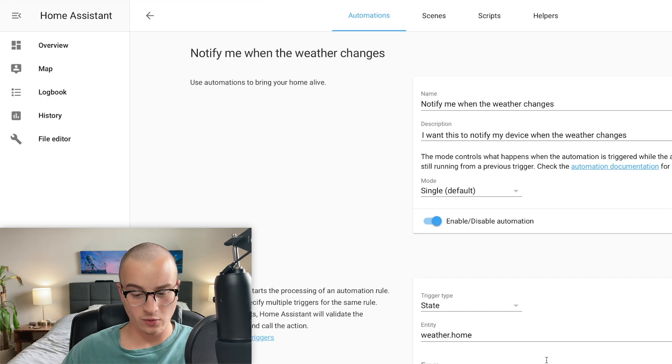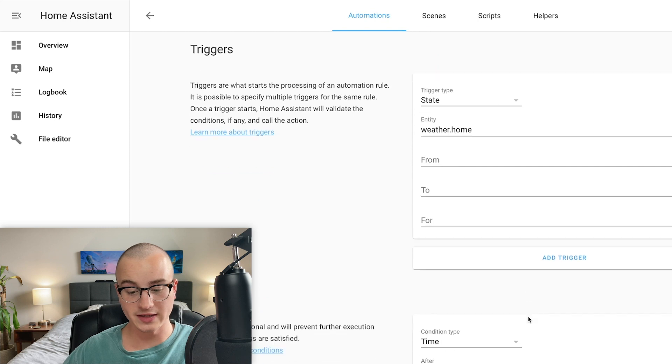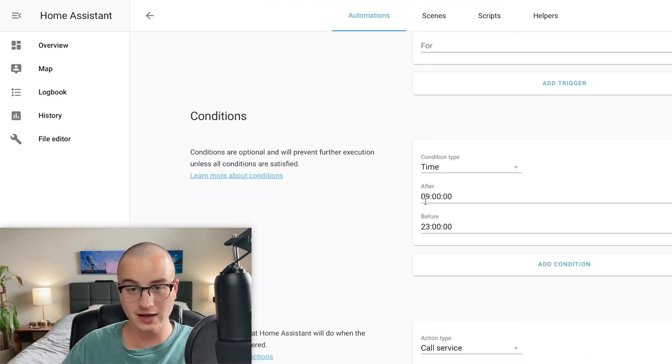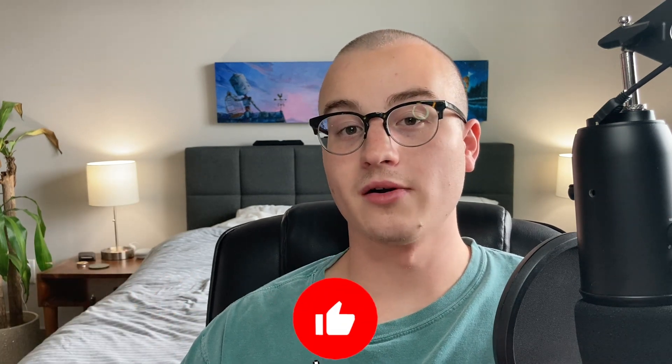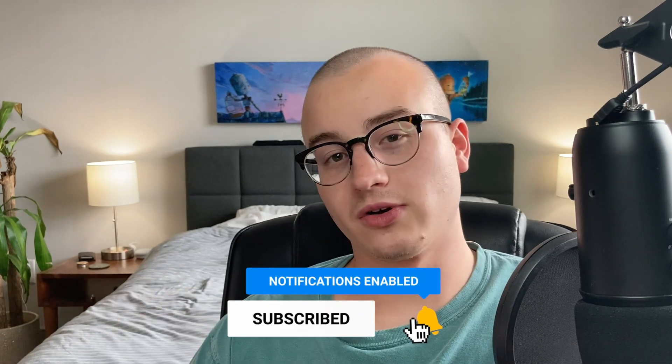Now with our automation configured, whenever the weather state actually does change we're going to get a notification on our device. In my case I'll only get notifications between 9 a.m. and 11 p.m. It's clearly still cloudy outside so I don't expect this automation to run within the next few hours, but the notification came through so I know it will work. In our next video we're going to set up a notification that tells us the forecast for tomorrow's weather at a time we specify. If you're interested in that or other automations, go subscribe so you can be notified of future content. Thanks for watching everybody and I hope to see you in the next one.